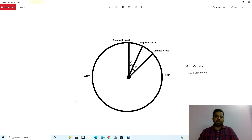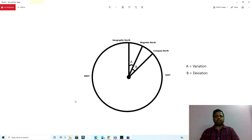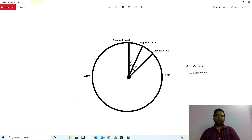Variation depends on place to place. It can be easily found on any Mercator charts. Whereas deviation will depend on your ship's structure — what kind of permanent magnetism is there on the ship, and what kind of induced magnetism or soft iron magnetism is there.